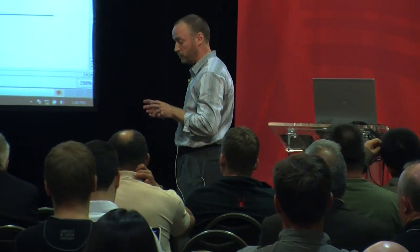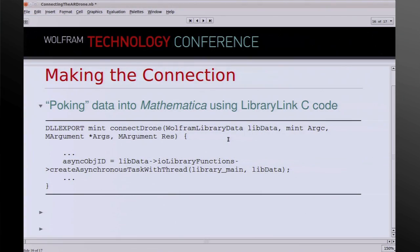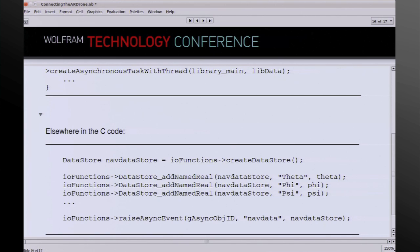One of the main reasons I wanted to use LibraryLink is this technique where you can create an asynchronous task — basically a thread in C. In the body of that thread, I create something called a data store, populate it with data, and then call RaiseAsyncEvent, which is a callback into Mathematica. This is the event name, and the data store arrives in Mathematica as a list of rules. This happens 30 times a second, poking nav data into the Mathematica kernel — so rather than having a loop in Mathematica pulling the data, the C code just pushes it. This is useful for programming things like a data feed.